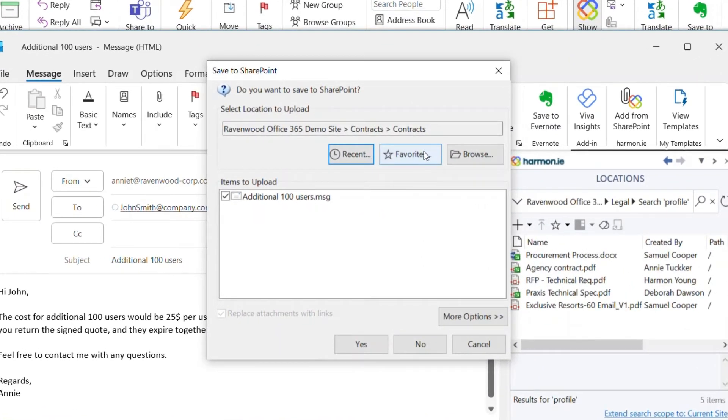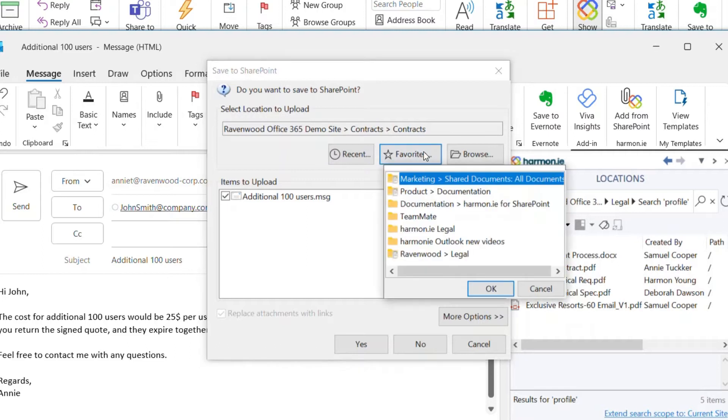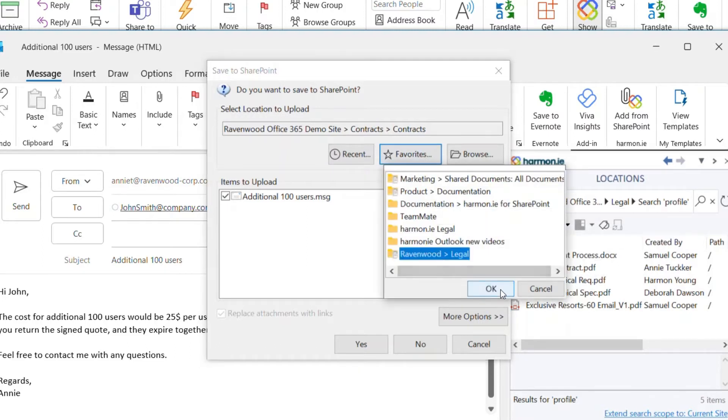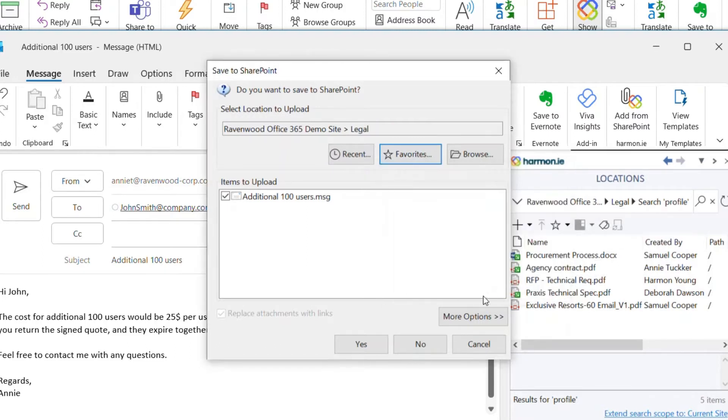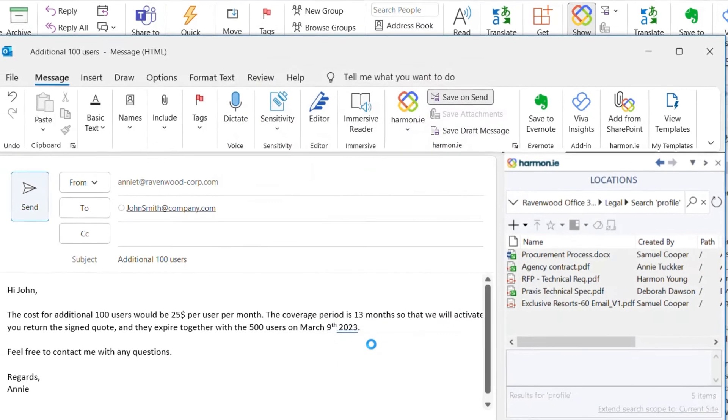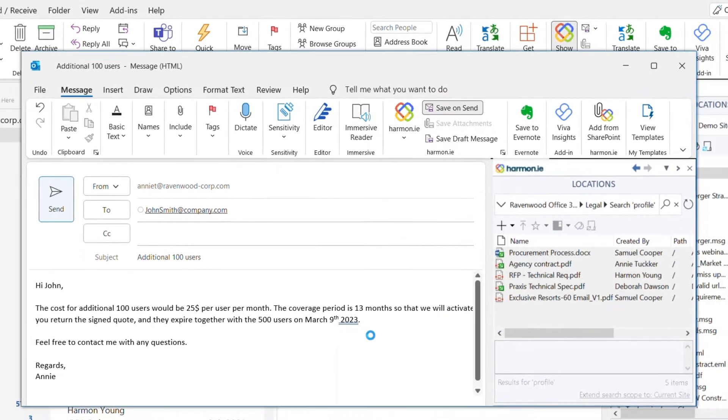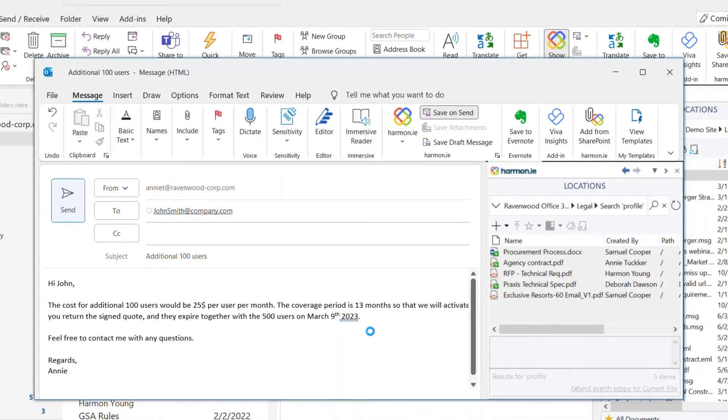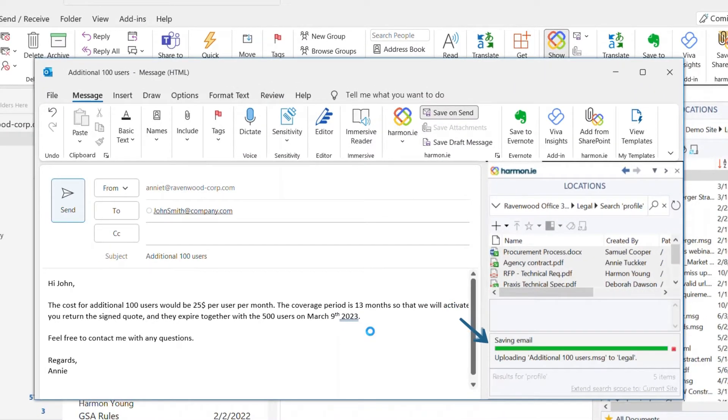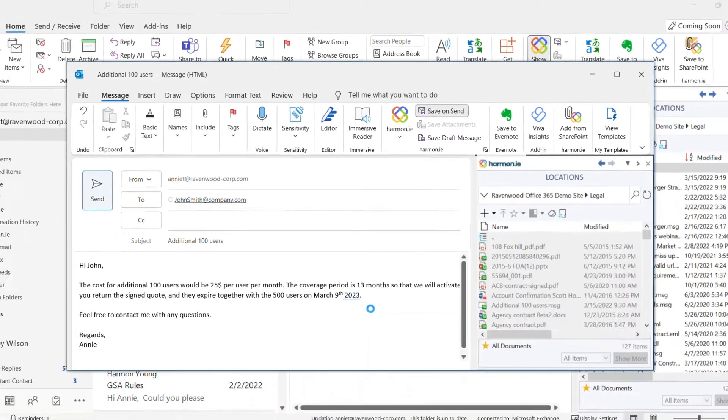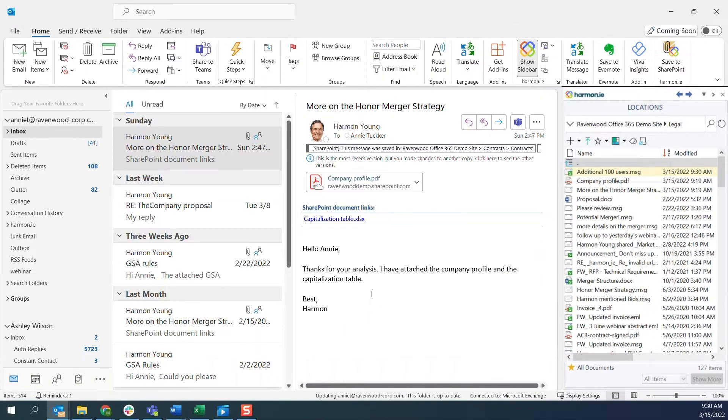I select the upload location and click Yes. Harmony's status bar shows me that the email is being uploaded to SharePoint. When my email is sent, I can see that it is saved in SharePoint.